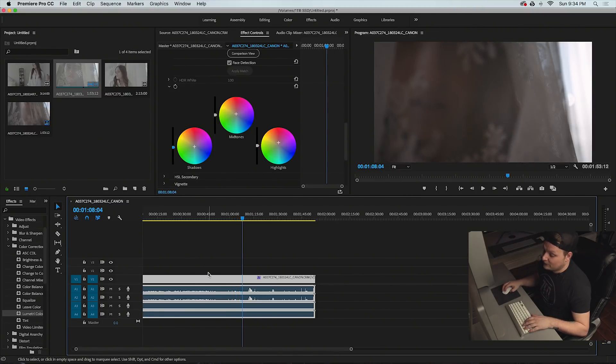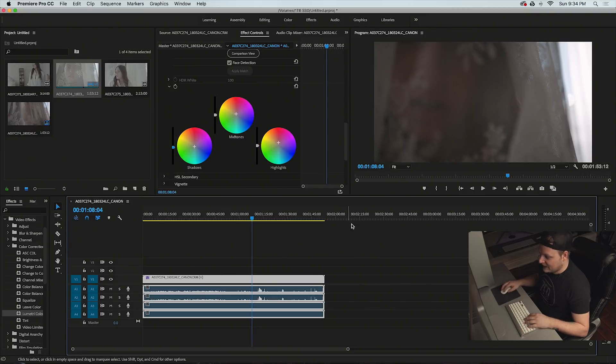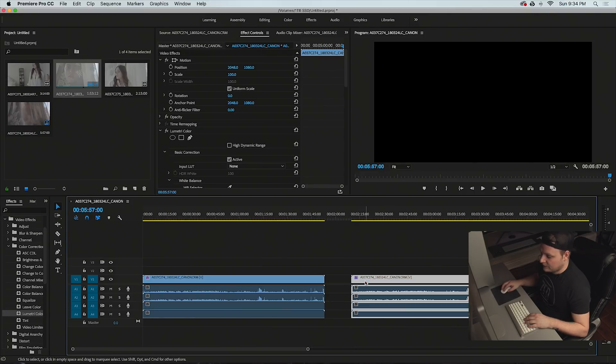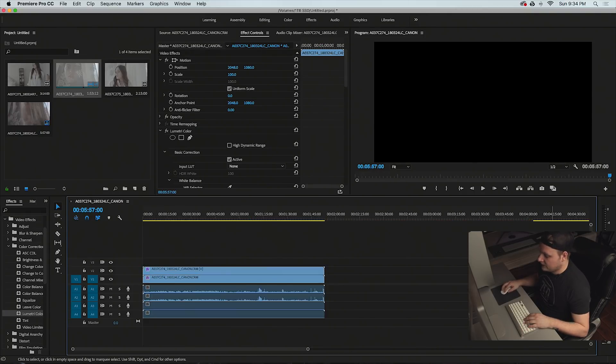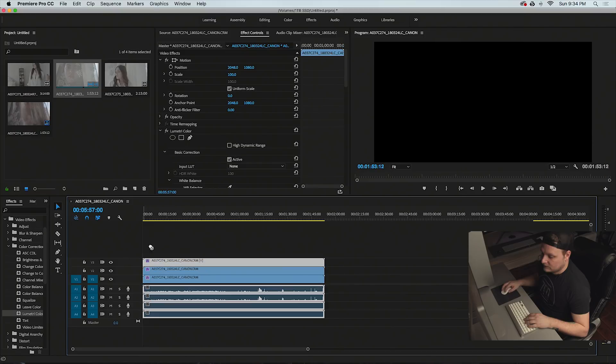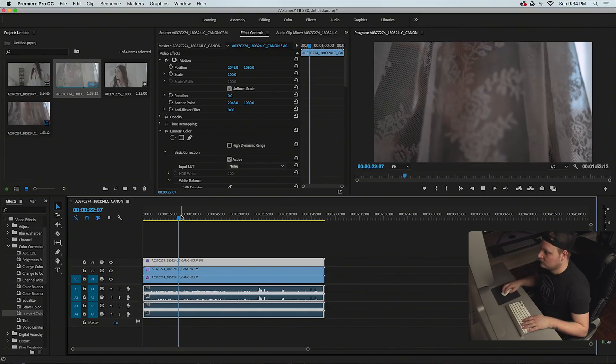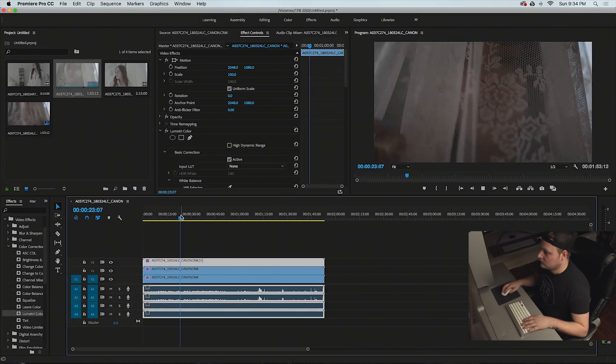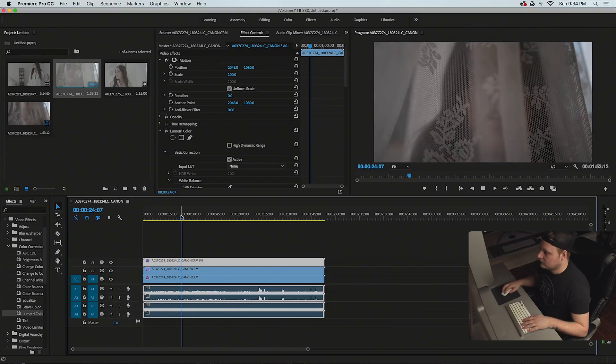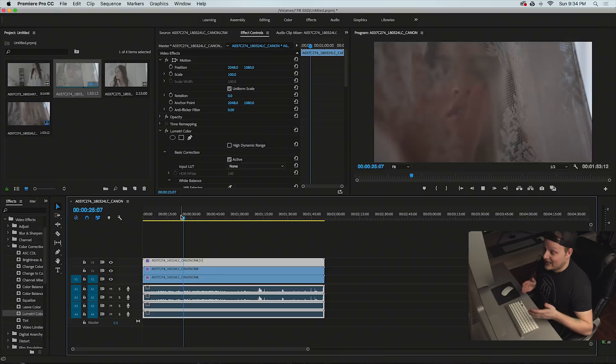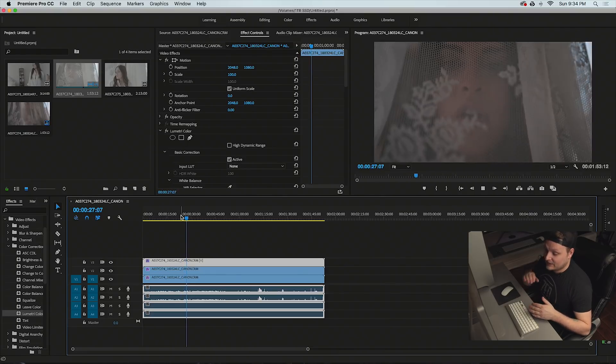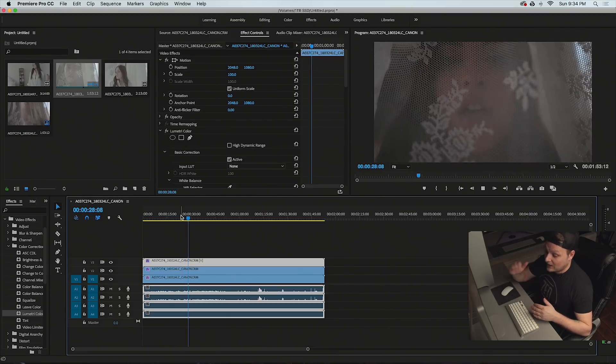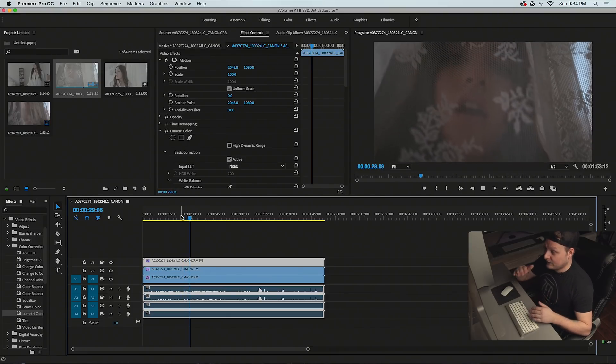Now if I double these clips up, let's see how it handles that. I'm going to throw three clips on top of each other. Playback is pretty much smooth with three clips.